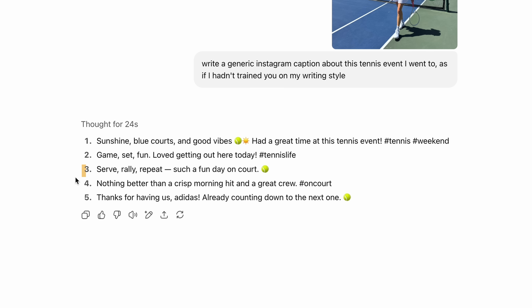Especially number three: 'Serve, rally, repeat — such a fun day on court.' It's just so generic.